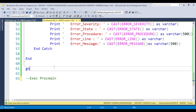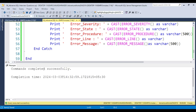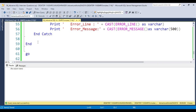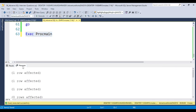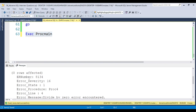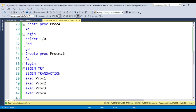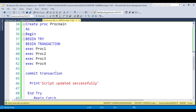Once all procedures are installed, I execute ProcMain. You can see the procedure was installed and when executing ProcMain there is no result set — instead you get the error details: error number, error severity, error state, the procedure where the error occurred (Proc4), the error line, and the error message 'divide by zero encountered.'